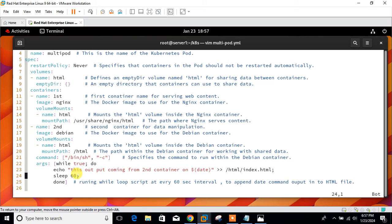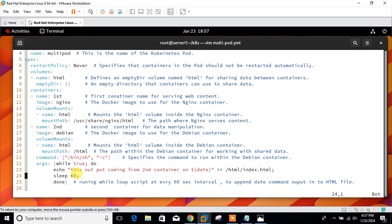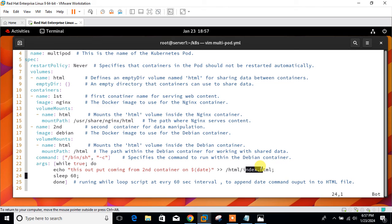The first container runs nginx server and has the shared volume mounted on /usr/share/nginx/html. The second container uses Debian image and has the shared volume mounted on directory /html. The second container appends every one minute the current date and time into the index.html that is located in the shared volume. Nginx server reads this file and transfers it to the user for each HTTP request to the web server.